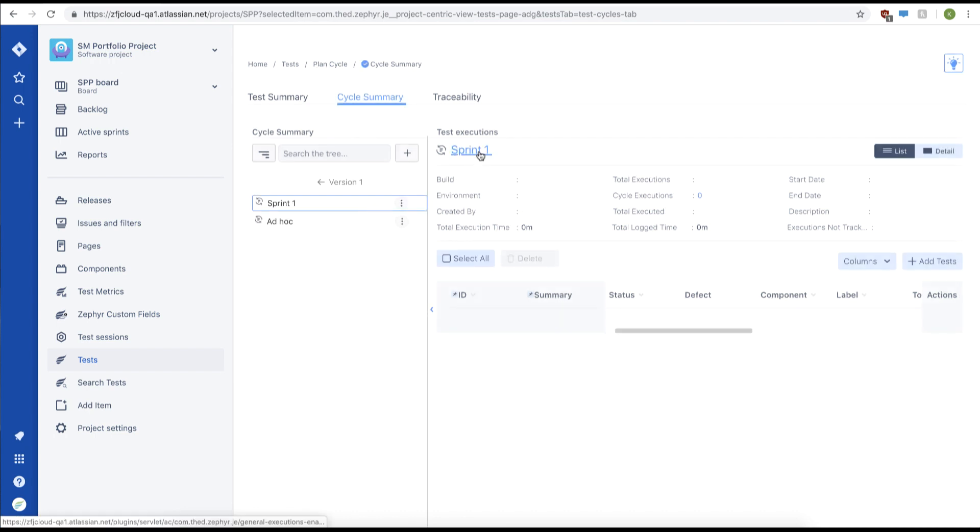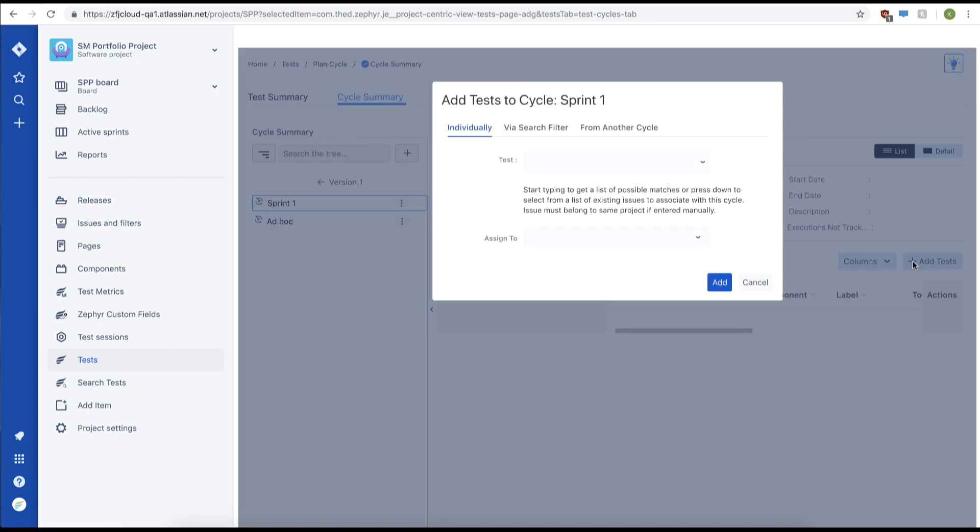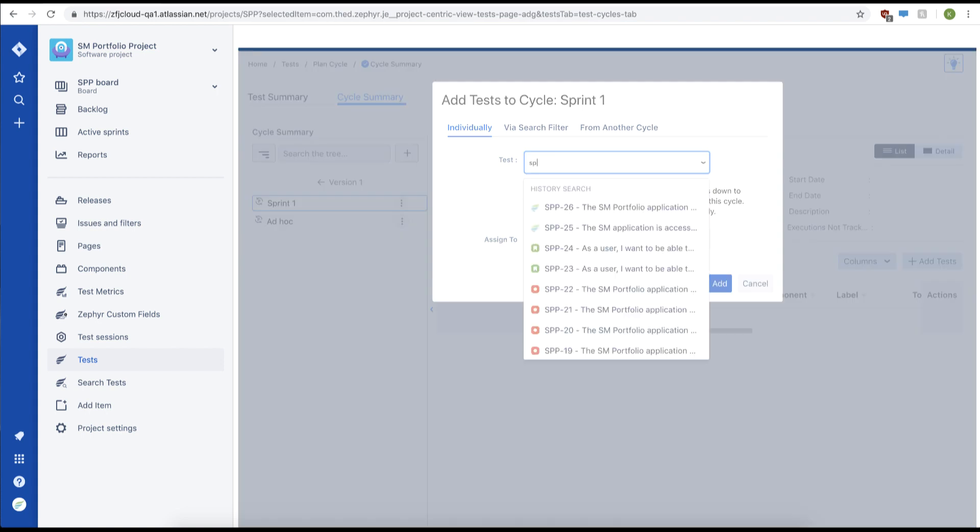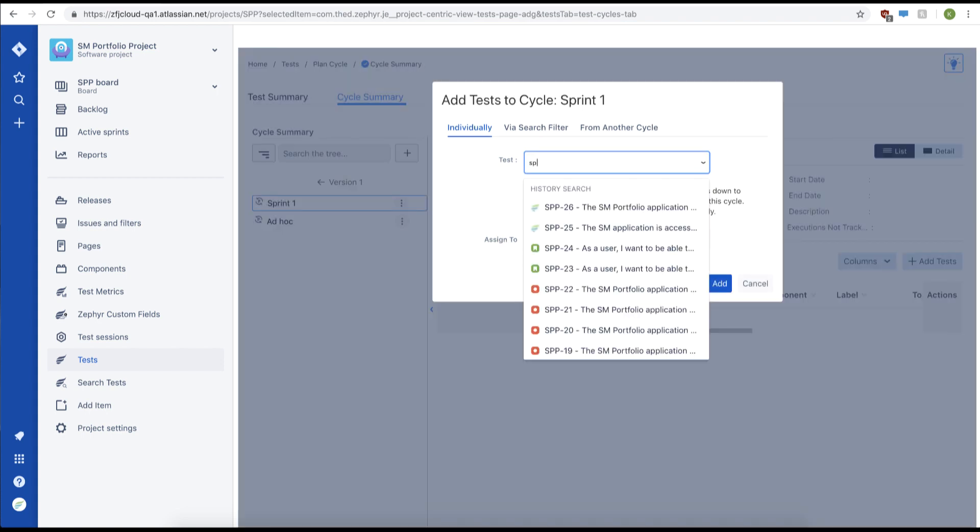Afterwards, we'll click add tests on the right hand side. We're going to start off by adding tests individually, so we'll go up here, use the dropdown, and search for our test case using our test case ID.